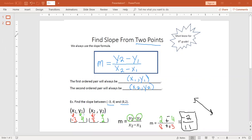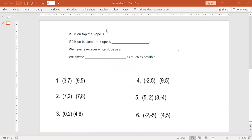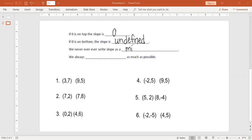That is how we use the slope formula. A couple of things to know: if we do the equation and end up with 0 on top, that means the slope is 0. If 0 is on the bottom, that means our slope is going to be undefined. Also, we never, ever write slope as a mixed number — we always leave it as an improper fraction. We always reduce or simplify as much as possible.